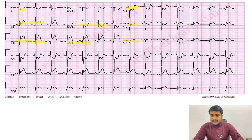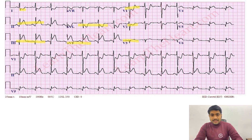I think this clears your concept about posterior wall MI. If you have any questions, write them down below — I will be happy to respond to that, and I will see you in the next one. Thank you.